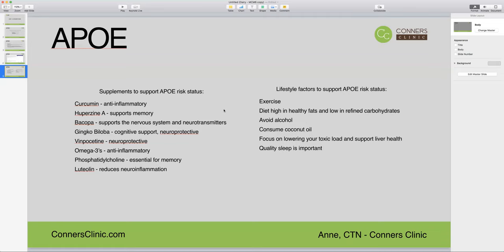Ginkgo biloba has cognitive support and neuroprotective properties. Vinpocetine is also neuroprotective. Omega-3s are anti-inflammatory fats, and you can eat foods high in omega-3s — such as olive oil, olives, nuts and seeds — or you can take an omega-3 supplement to flood the system with those healthy anti-inflammatory fats. If you also have FADS variants, then omega-3s are even more important, as there are a number of different genes that piggyback off of each other.